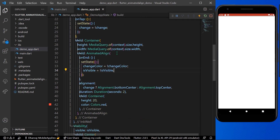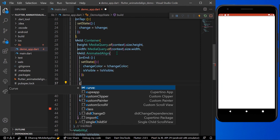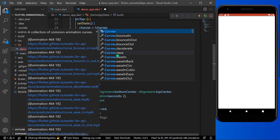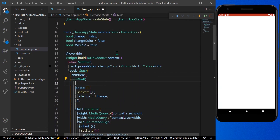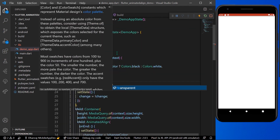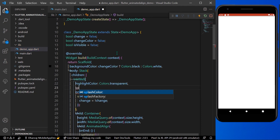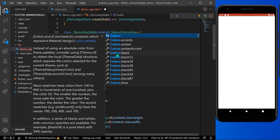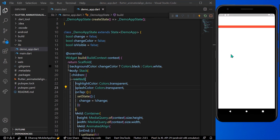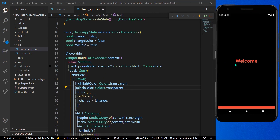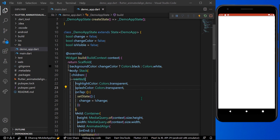Let's also give it a curve value — I'll use Curves.decelerate, which looks cool. We can also set the InkWell highlight color and splash color to transparent so we don't see any splash effect. Now when we tap the screen, the animation plays and the alignment of our container changes as expected.